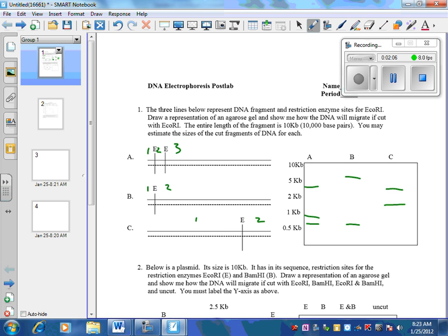Remember that fragments don't appear in order one, two, three — they appear in order of size of the fragment. So even though segment three is third in the sample, it actually comes out as the top band on the gel. That would be how that DNA actually moves through the gel.